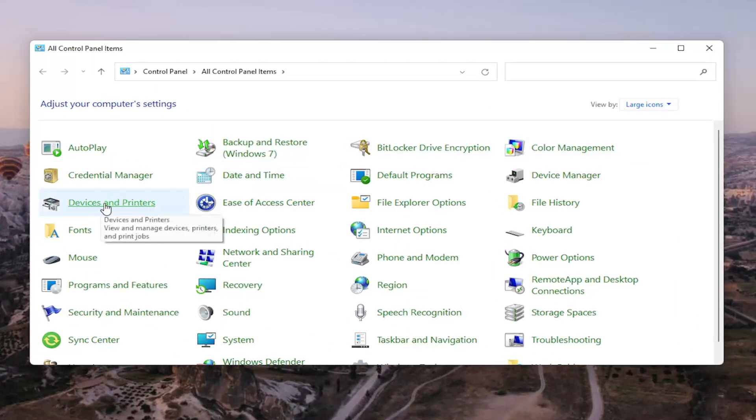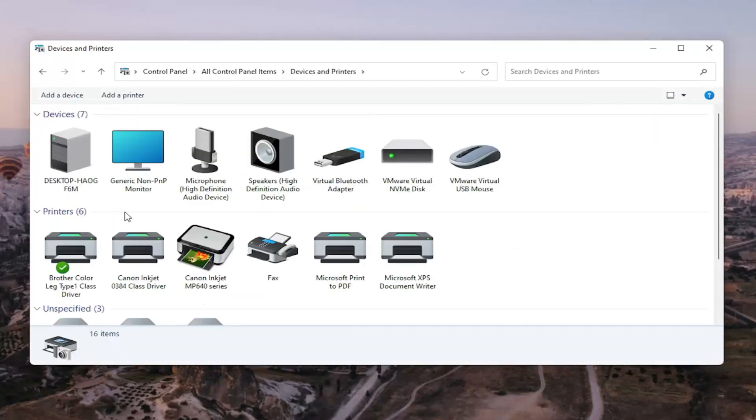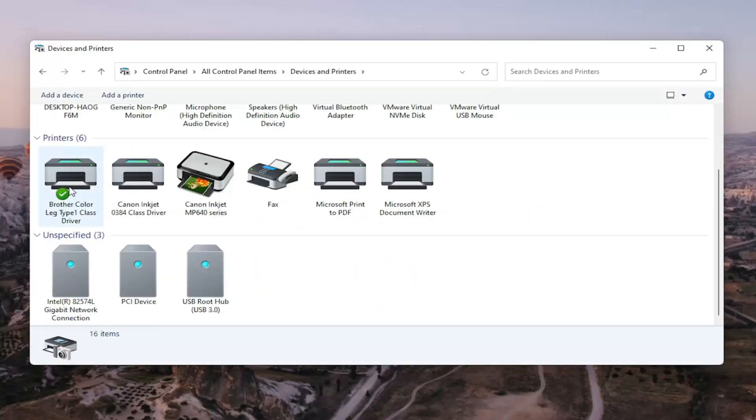And then you want to select Devices and Printers. Go ahead and select the printer you're having a problem with.